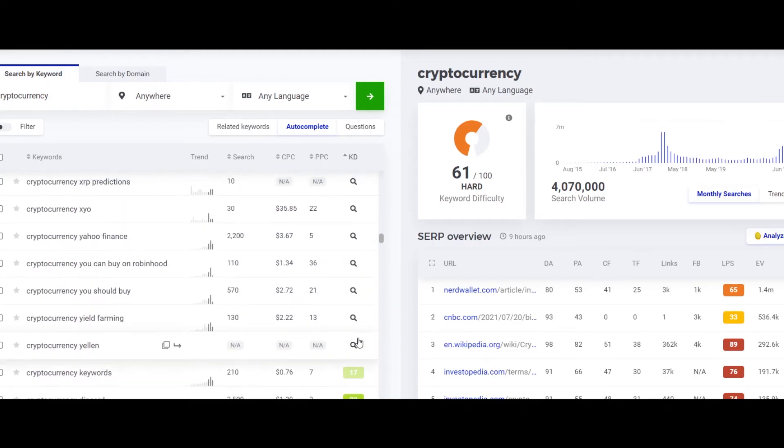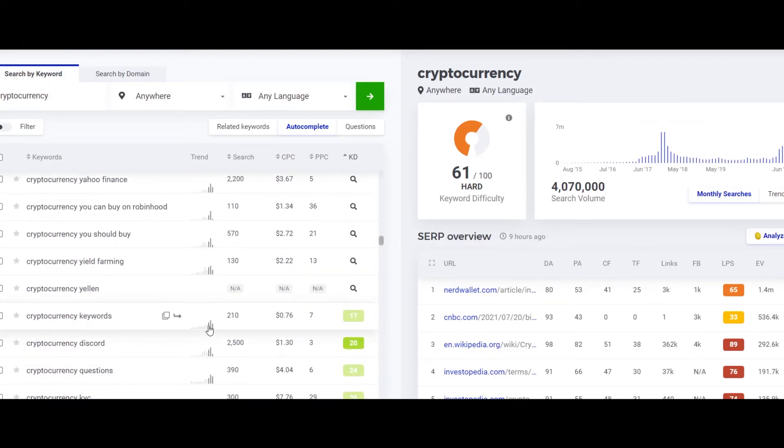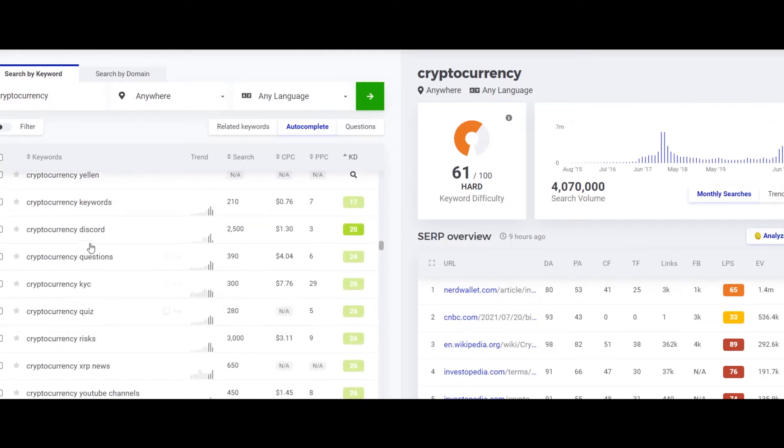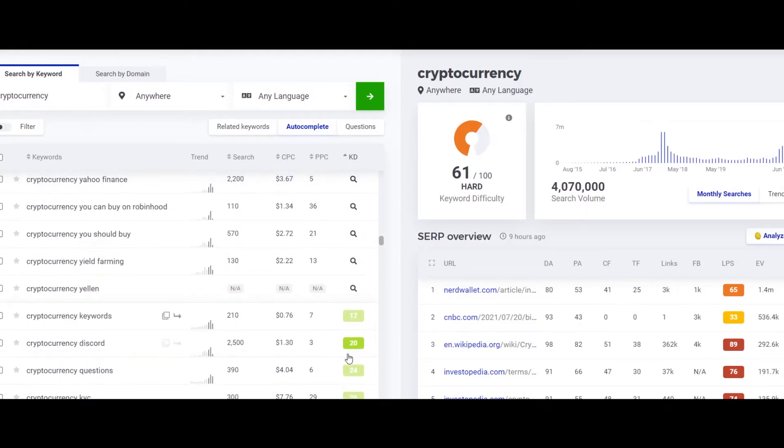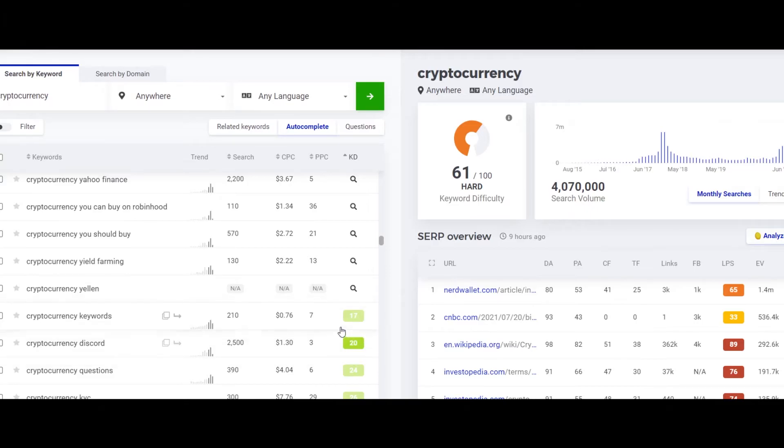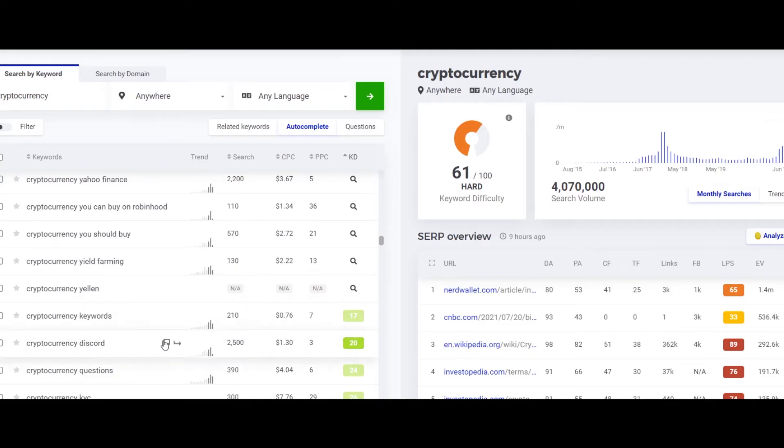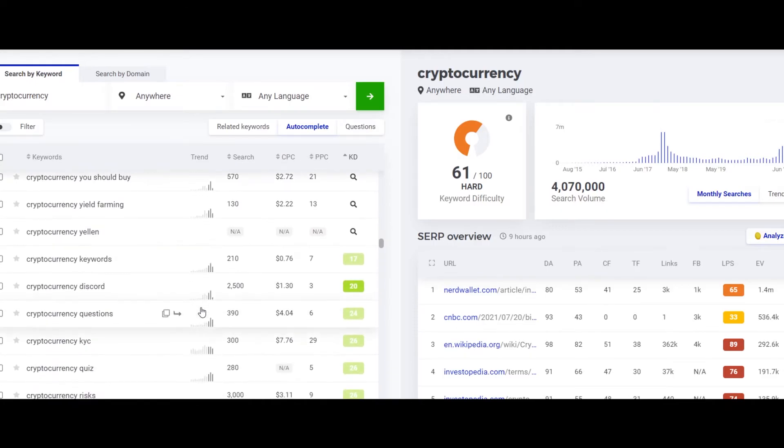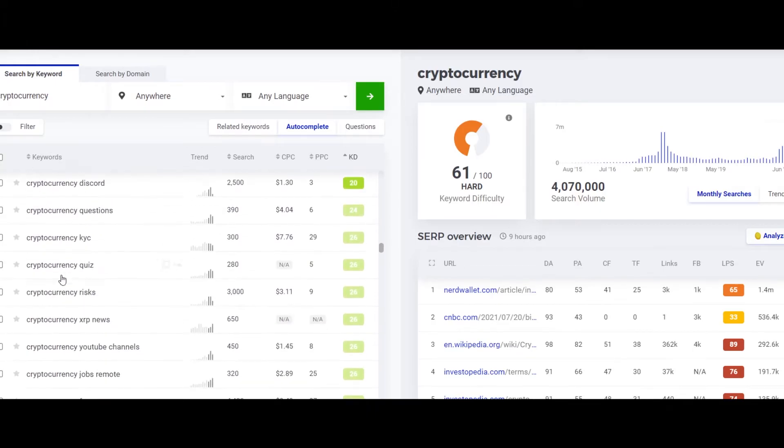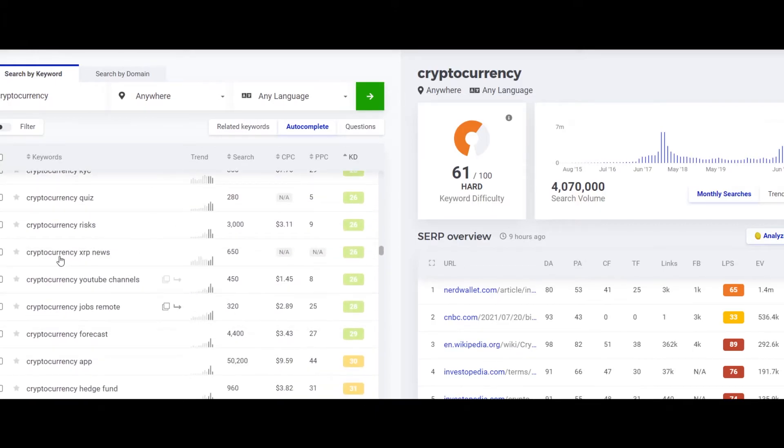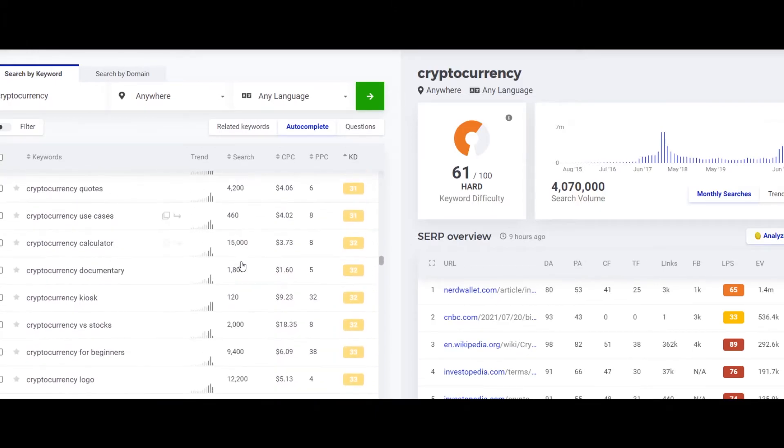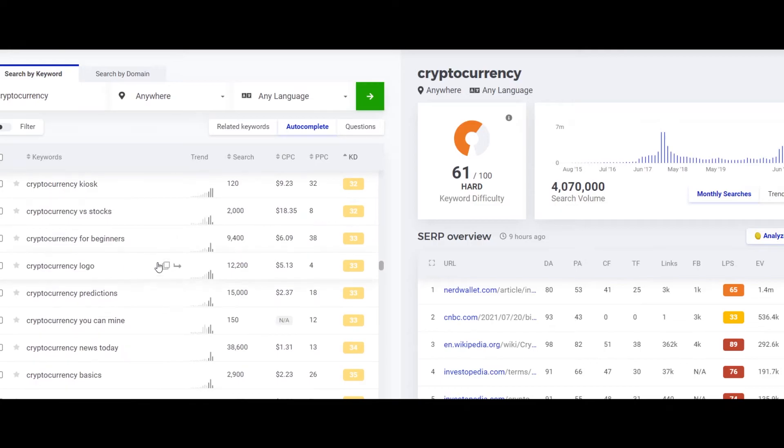But this would really require some work in order to rank your article or your video on YouTube. 17 keyword difficulty is not that high, but at the same time the competition for the keyword cryptocurrency is pretty high and you need to produce a really good article or a really good video in order to rank on YouTube for this very keyword.